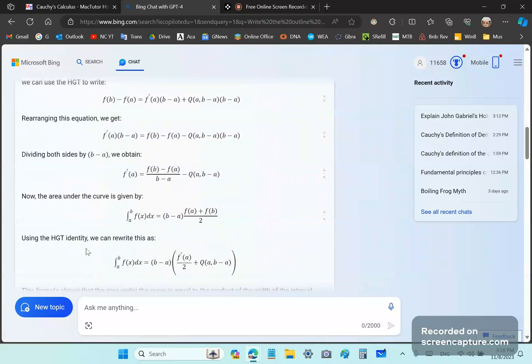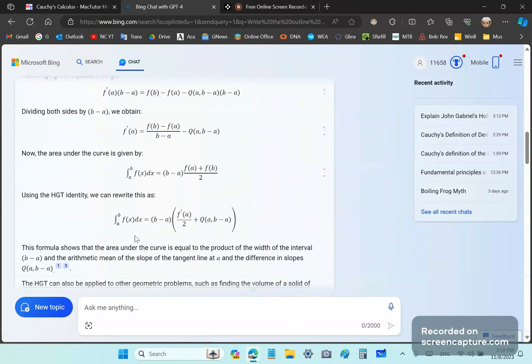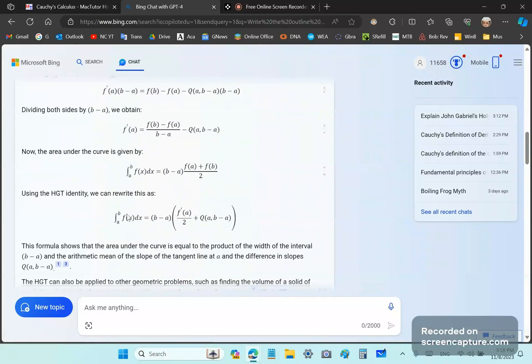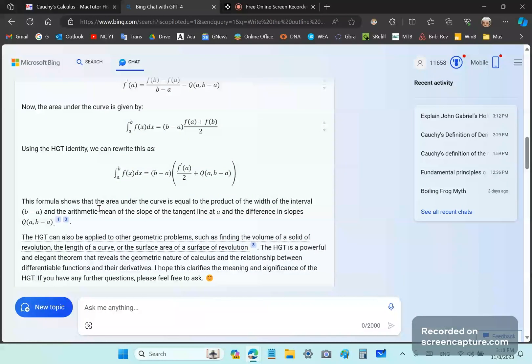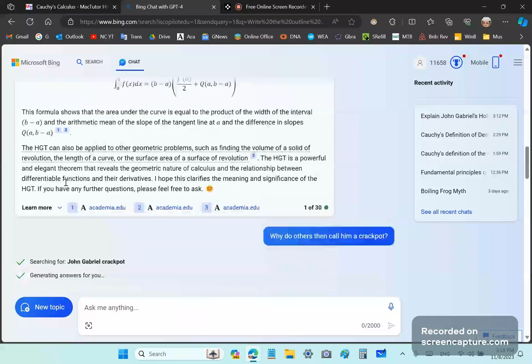And then it says using the HGT, we can rewrite this as... And, of course, this would still have to be the derivative function here, as that, okay? And it says the formula shows that the area under the curve is equal to the product of the width of the interval and the arithmetic mean of the slope of the tangent line at A.